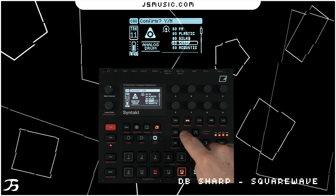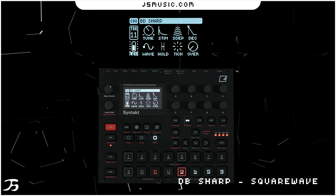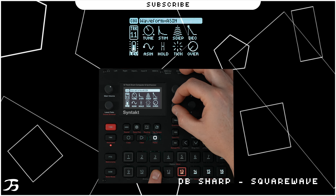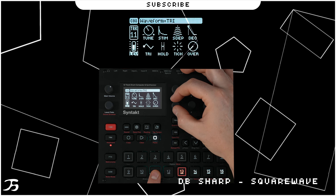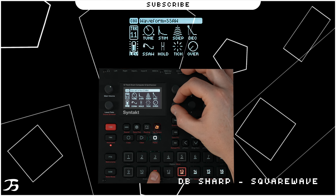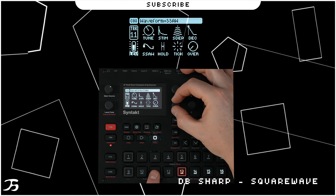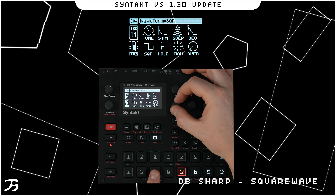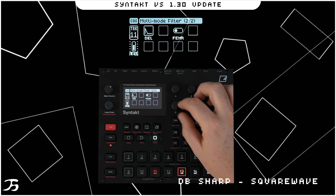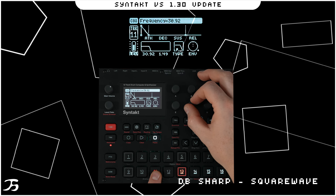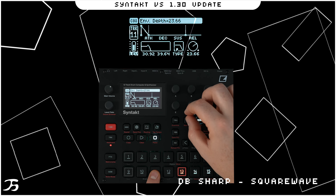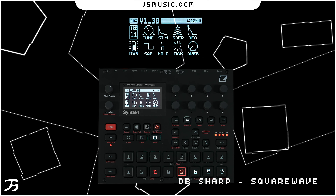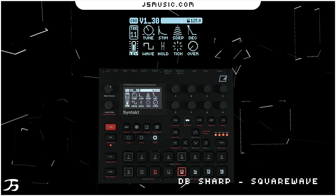On BD Sharp, we previously had sine wave, asymmetric sine, triangle, the sine-saw hybrid, and saw. Now we have a square wave added — giving some really harsh, harsh sounds. That's a nice little feature they've added onto the BD Sharp drum.